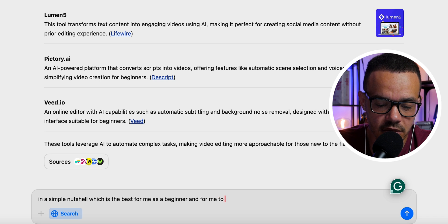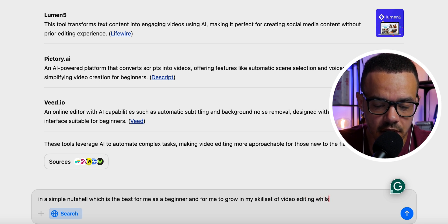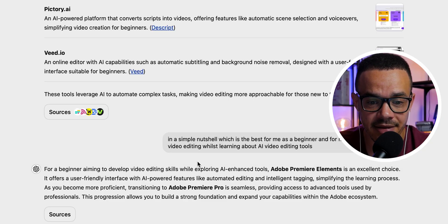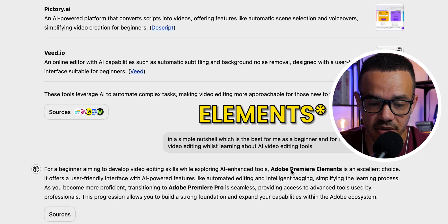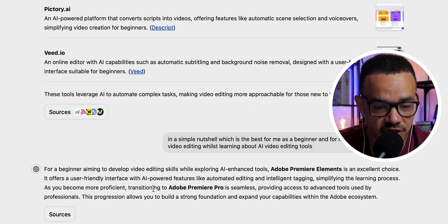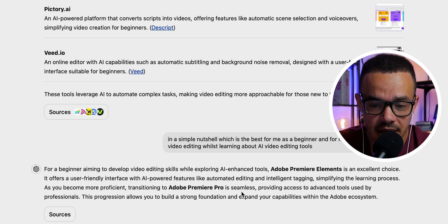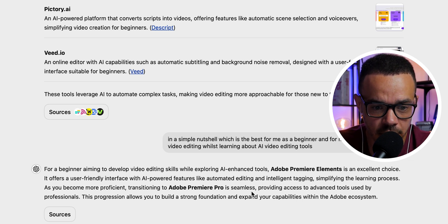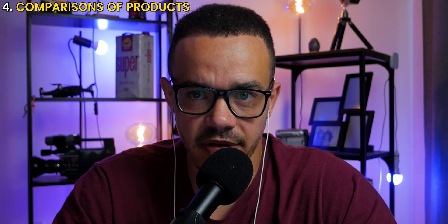I asked in a more personal prompt: 'Which is the best for me as a beginner wanting to grow my video editing skills while learning AI video editing tools?' It gave me a tailored conclusion: for a beginner aiming to develop skills while exploring AI-enhanced tools, Adobe Premiere Pro is an excellent choice. As you grow more proficient, transitioning into Premiere Pro is seamless — which I agree with, having used it for seven years.